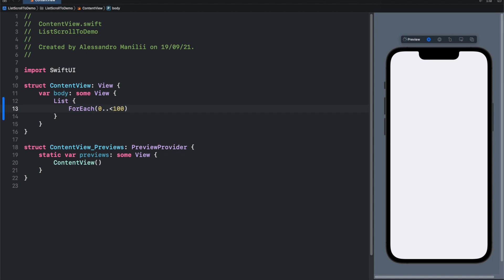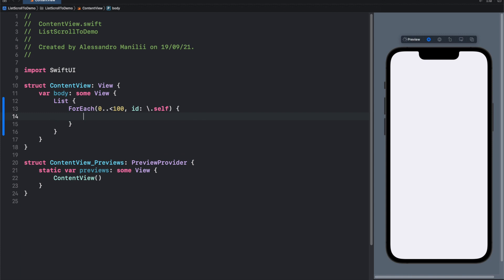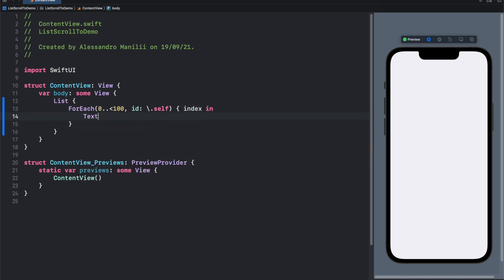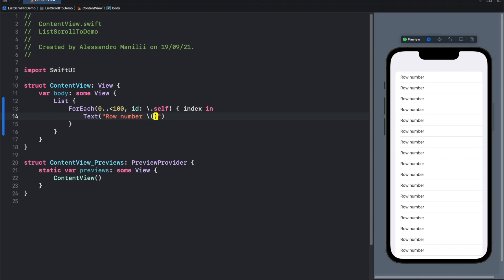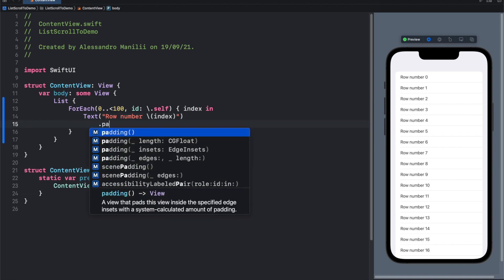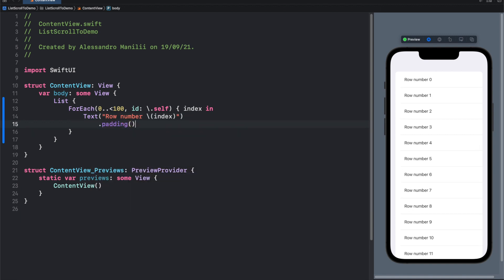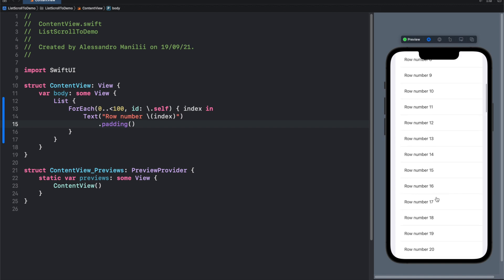Let's give it the id.self. And now index in text row number index. Let's add a bit of padding to make it nicer. So it works, very nice.